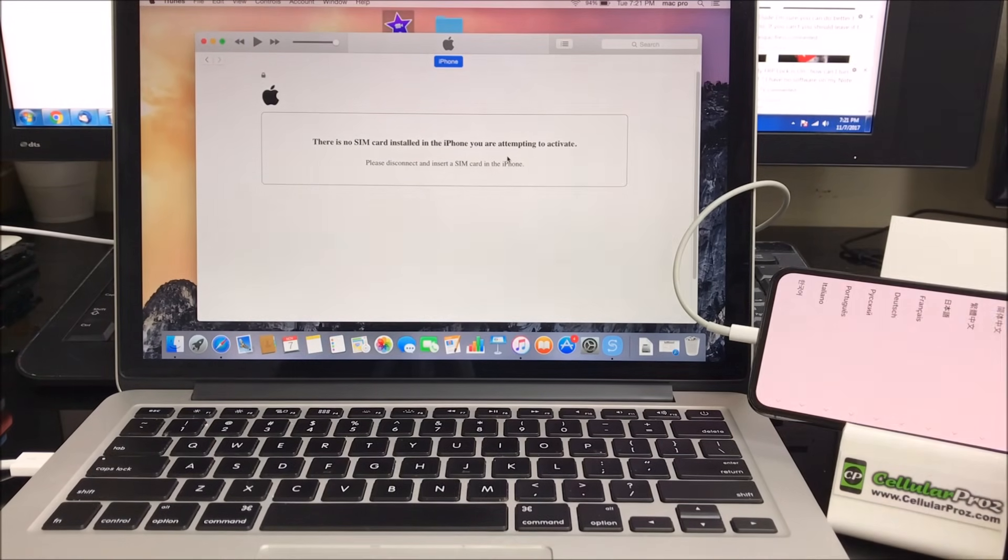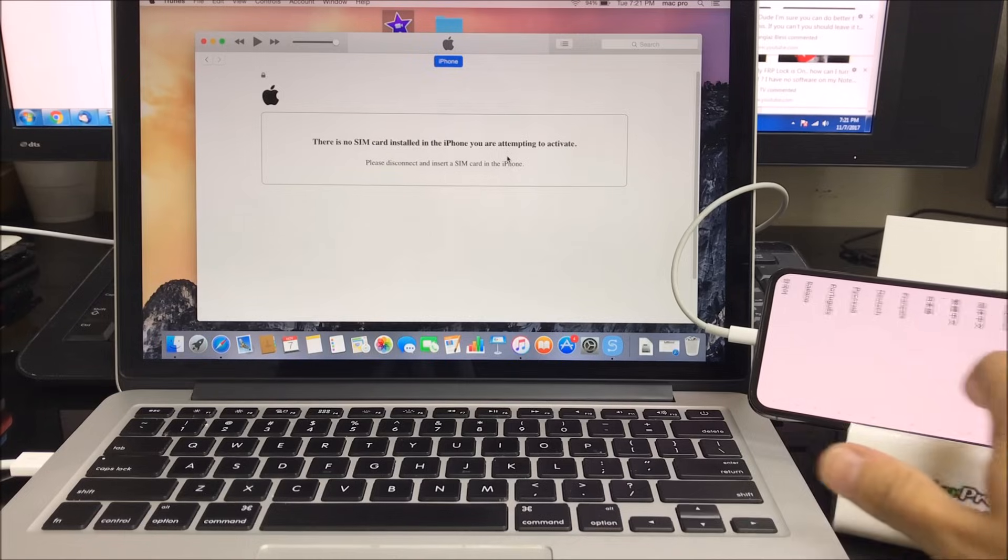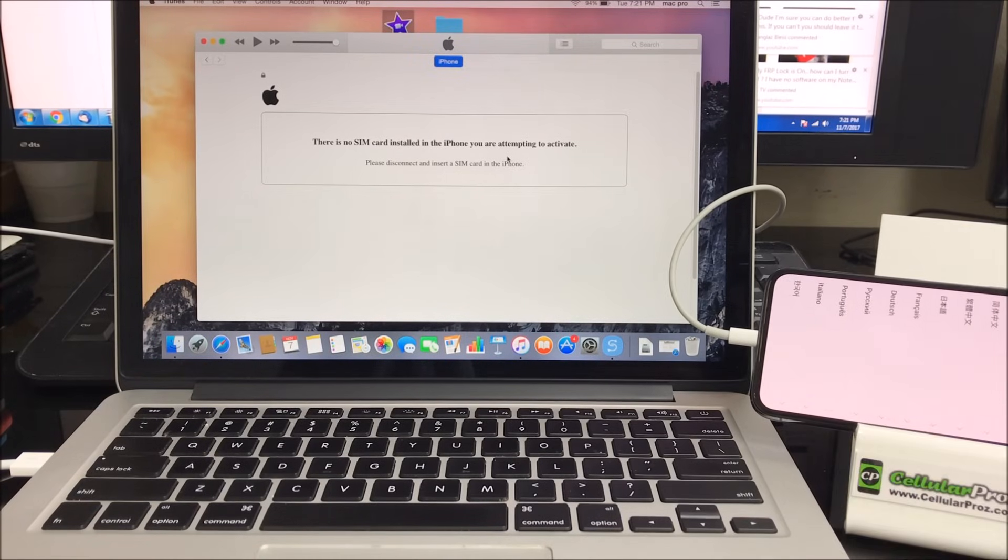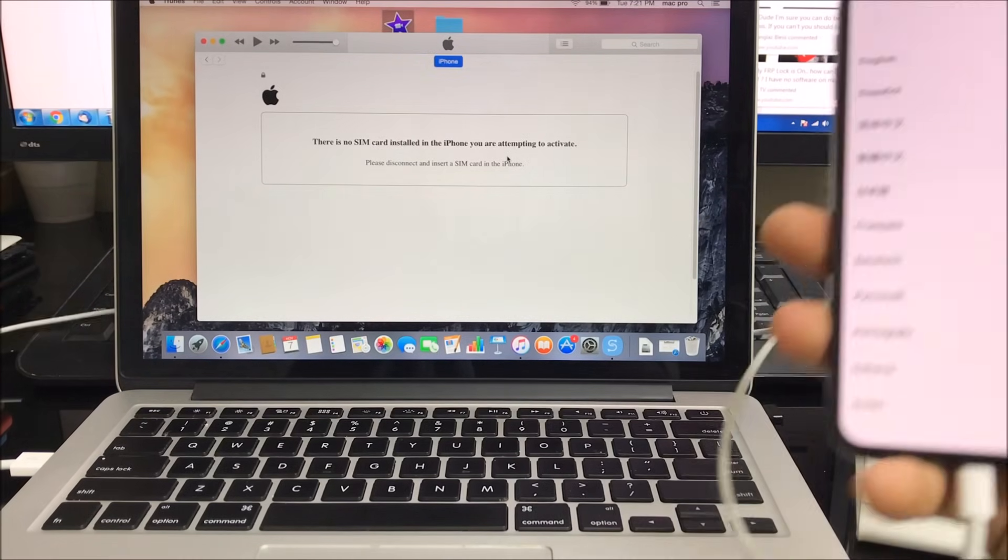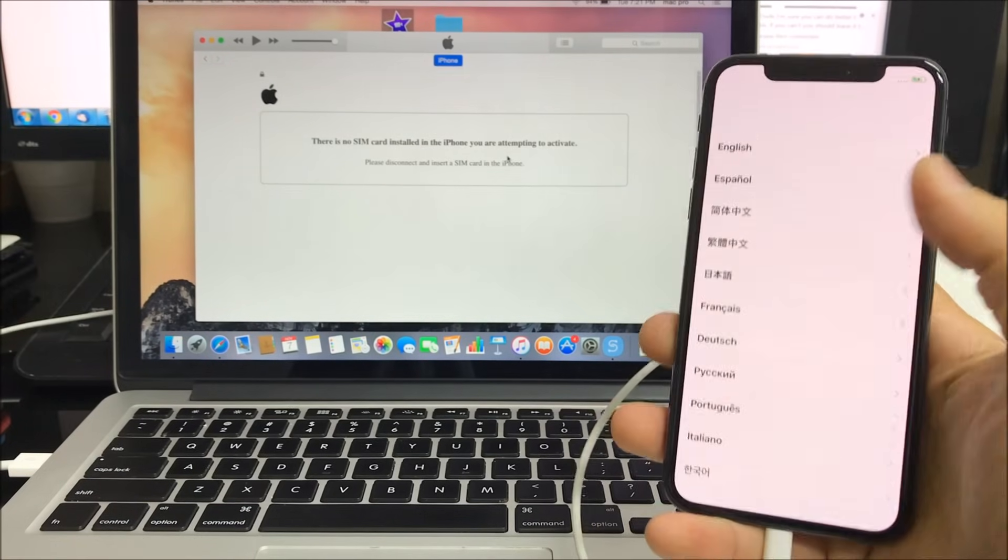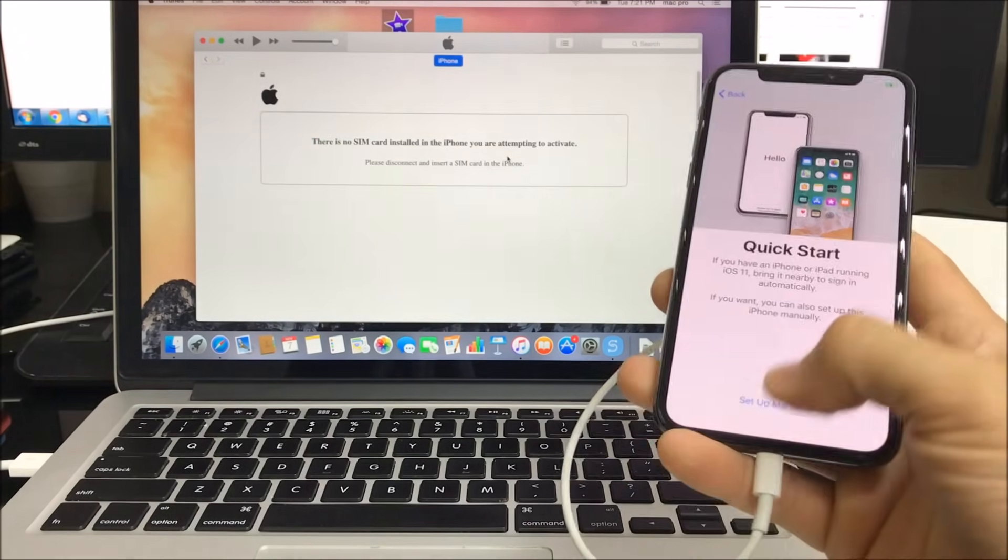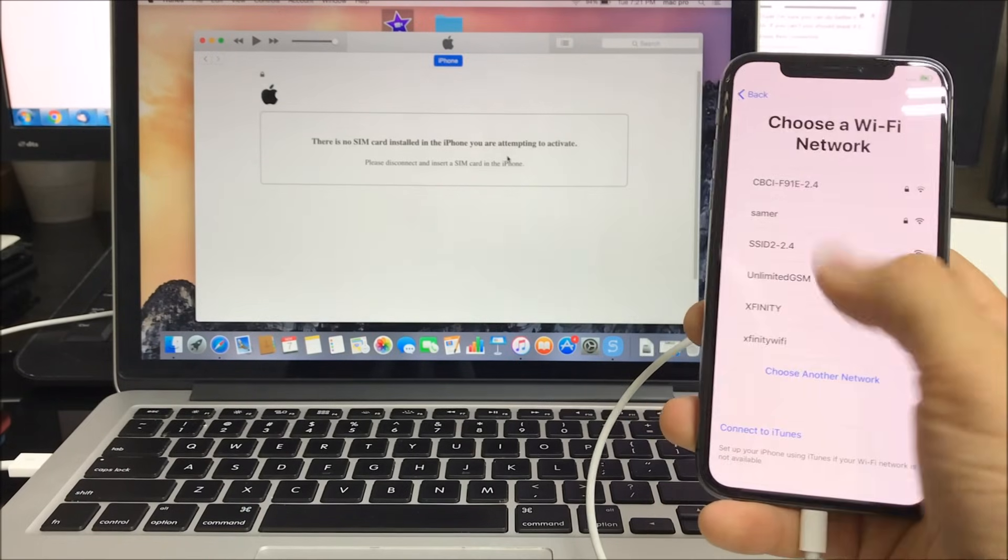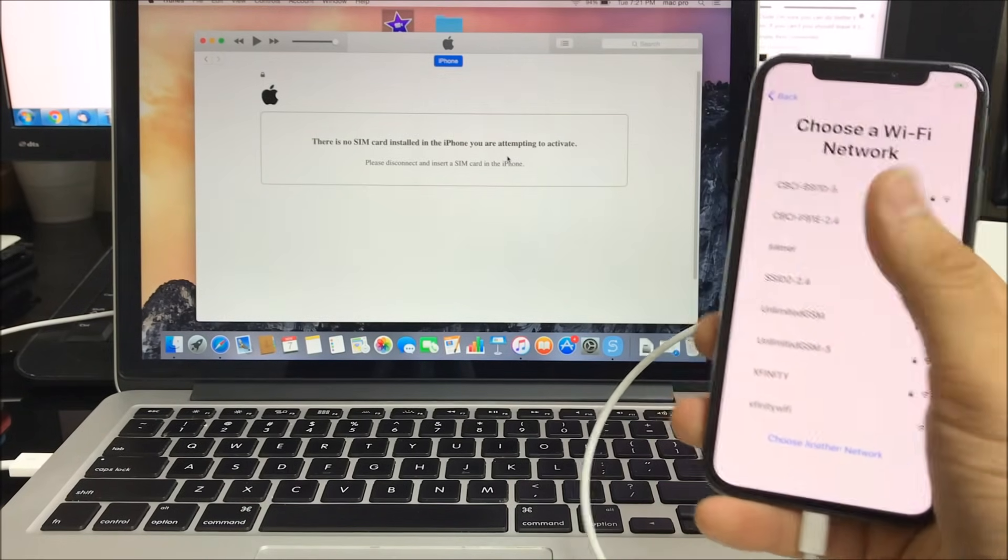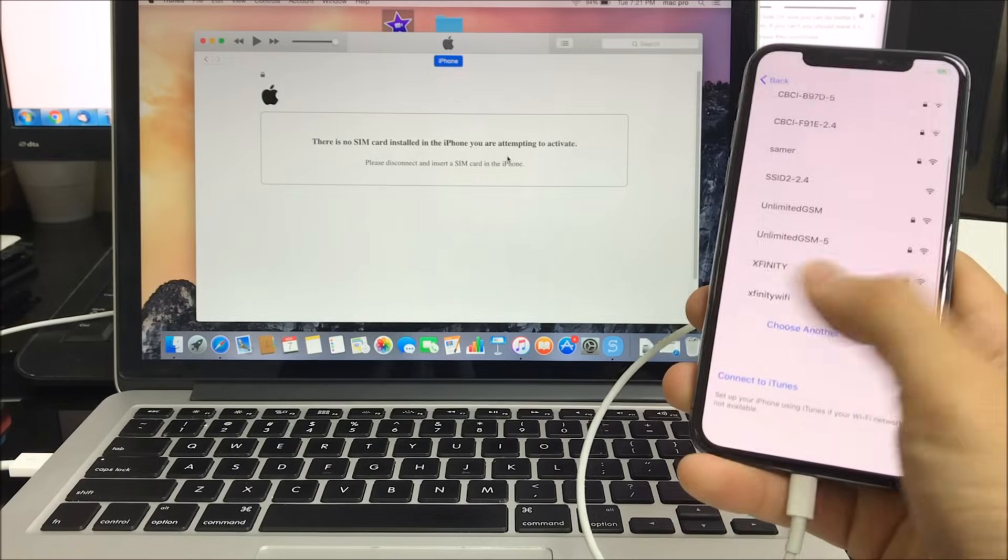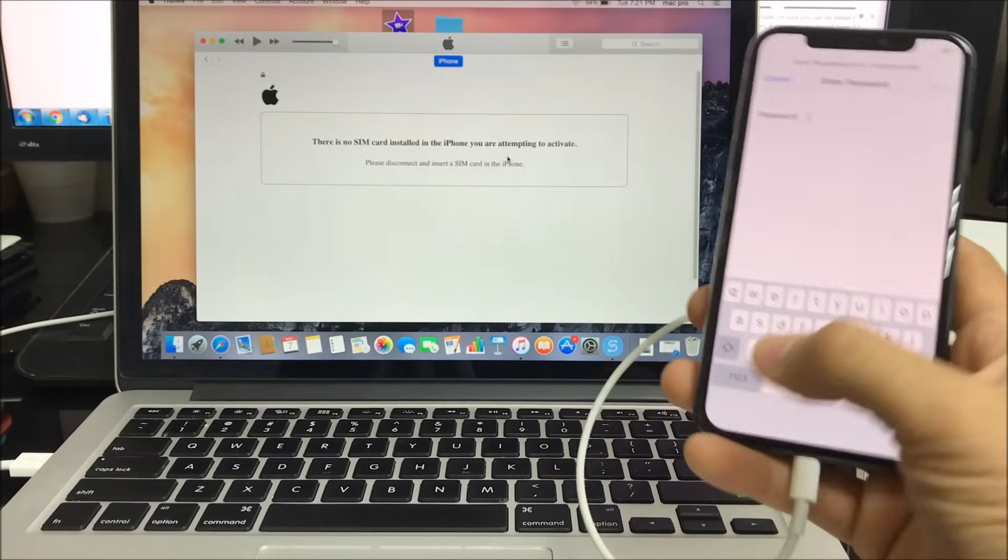As you can see guys, the phone has been completely factory reset to its factory condition. Here we have to go through all the options here to get the phone set up and activated. So you have to connect to Wi-Fi here, or if your SIM card is activated you can continue here through the settings.